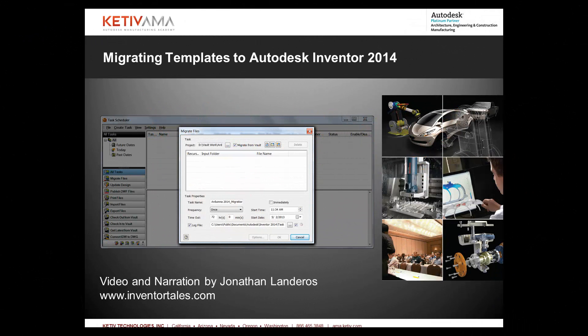Hello, Jonathan Landeros with Ketiv Technologies. In this week's video, I'm going to show how you can migrate templates from a previous release of Autodesk Inventor into Autodesk Inventor 2014. So here we go.